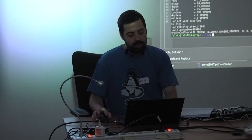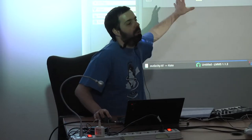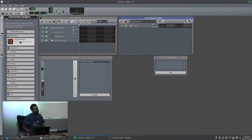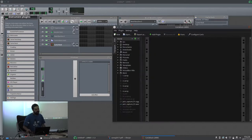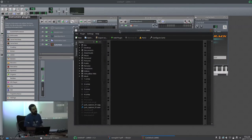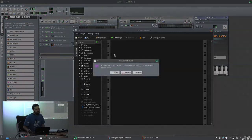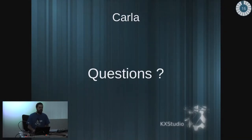One last thing: everybody probably knows LMMS, but not everyone knows that you can run Carla inside LMMS — it works as a plugin in there. So everything that you saw here, you can run inside LMMS as well, because Carla is a plugin there. Because LMMS does not support native Linux plugins except for LADSPA, this way you can run LV2, VST, DSSI, whatever stuff inside LMMS to complement it. And yeah, for me, that's it. Any more questions?